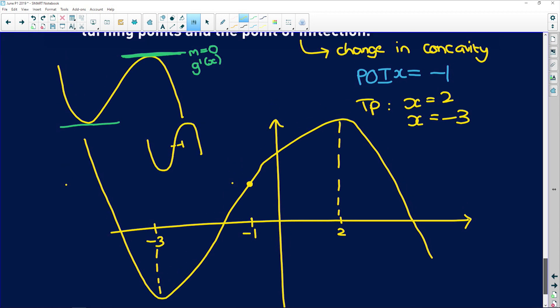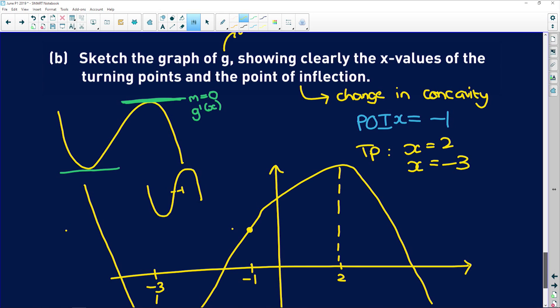To summarise the key tips for cubic functions: the first derivative g'(x) tells you about the gradient and whether it's increasing or decreasing. The second derivative g''(x) tells you about the concavity — where g''(x) > 0 it's concave up, and where g''(x) < 0 it's concave down. Make sure you remember how to draw cubic functions. That's the end of this question.